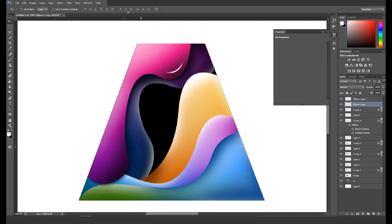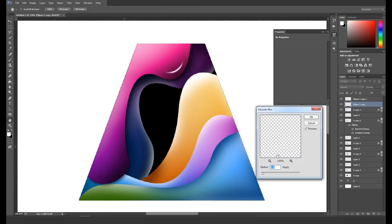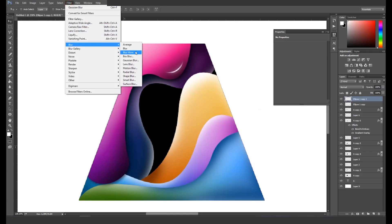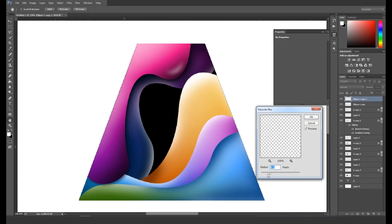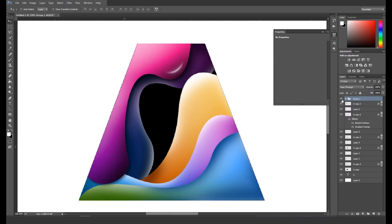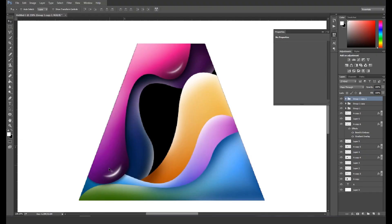Take a copy, select the bottom layer, then go to Filter > Blur and apply Gaussian Blur with a radius value around 4 and click OK. Now select the copied layer and apply Gaussian Blur with a radius around 1 and click OK. Then select both layers and group them by pressing Command or Ctrl+G. Next, take another copy of the group and place it at the bottom, then take another copy and place it over the other shapes to give a glow effect.